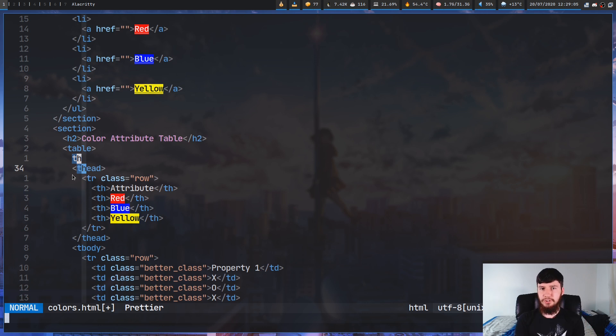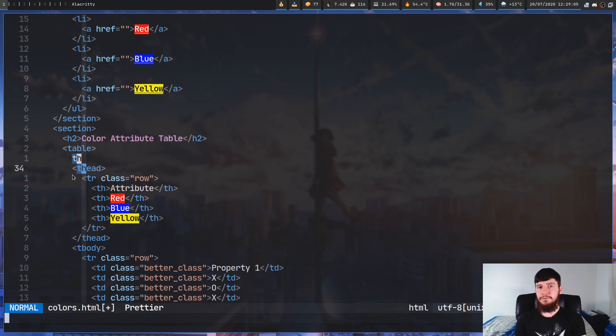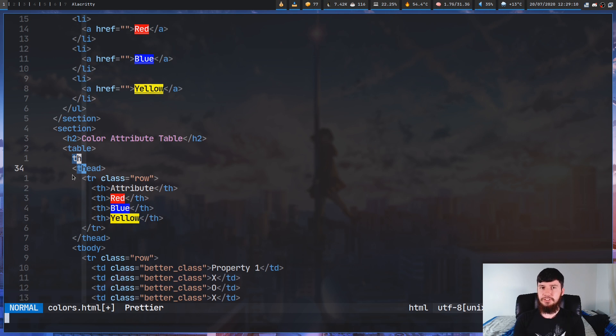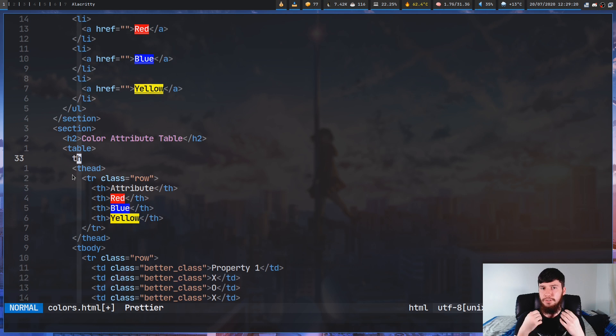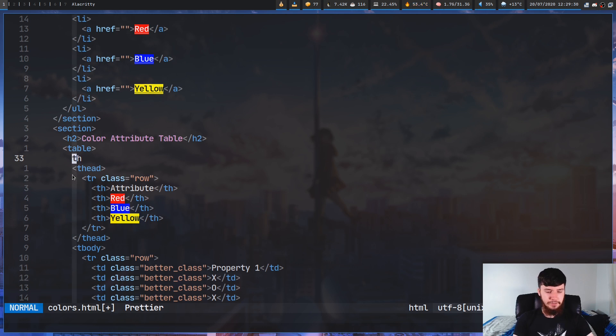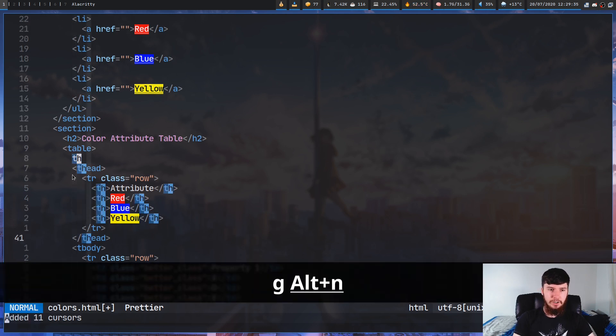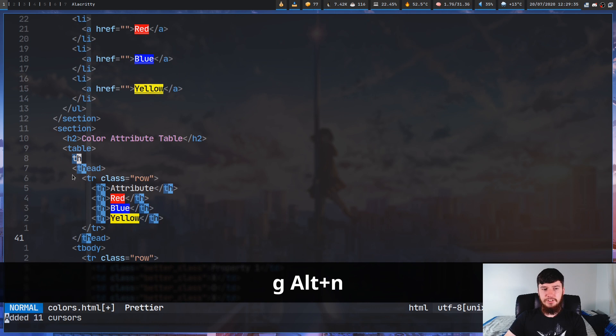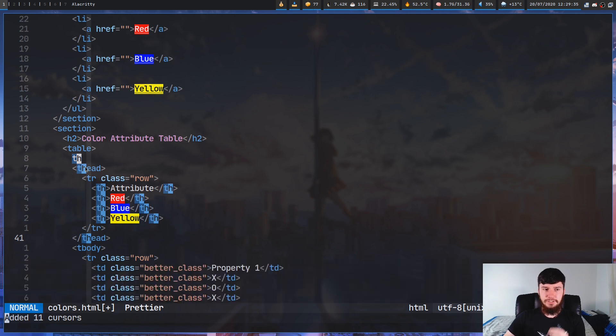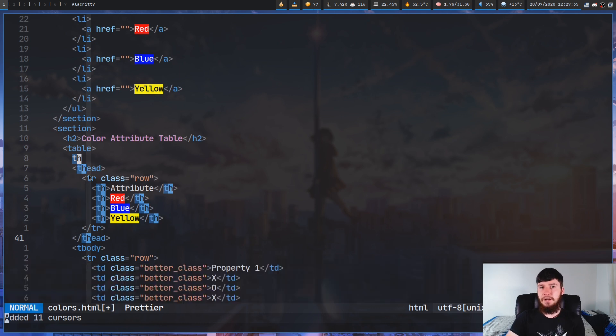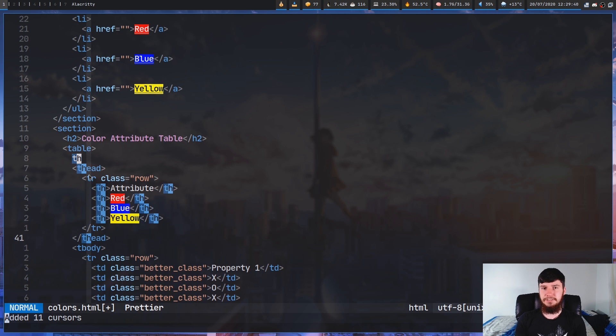So by default, it acknowledges word boundaries. But if you need to ignore the word boundaries for whatever reason, just do g Ctrl+N. And the same is going to be true for doing all the matches in one command. So if we do g Alt+N, as you can see, this actually includes the th part of thead, as well as all of the th elements.